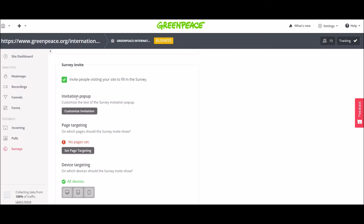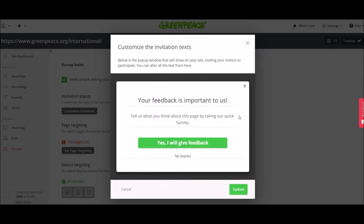So the pop-up can be customized. This is how it's going to look like. These are the invitation texts.